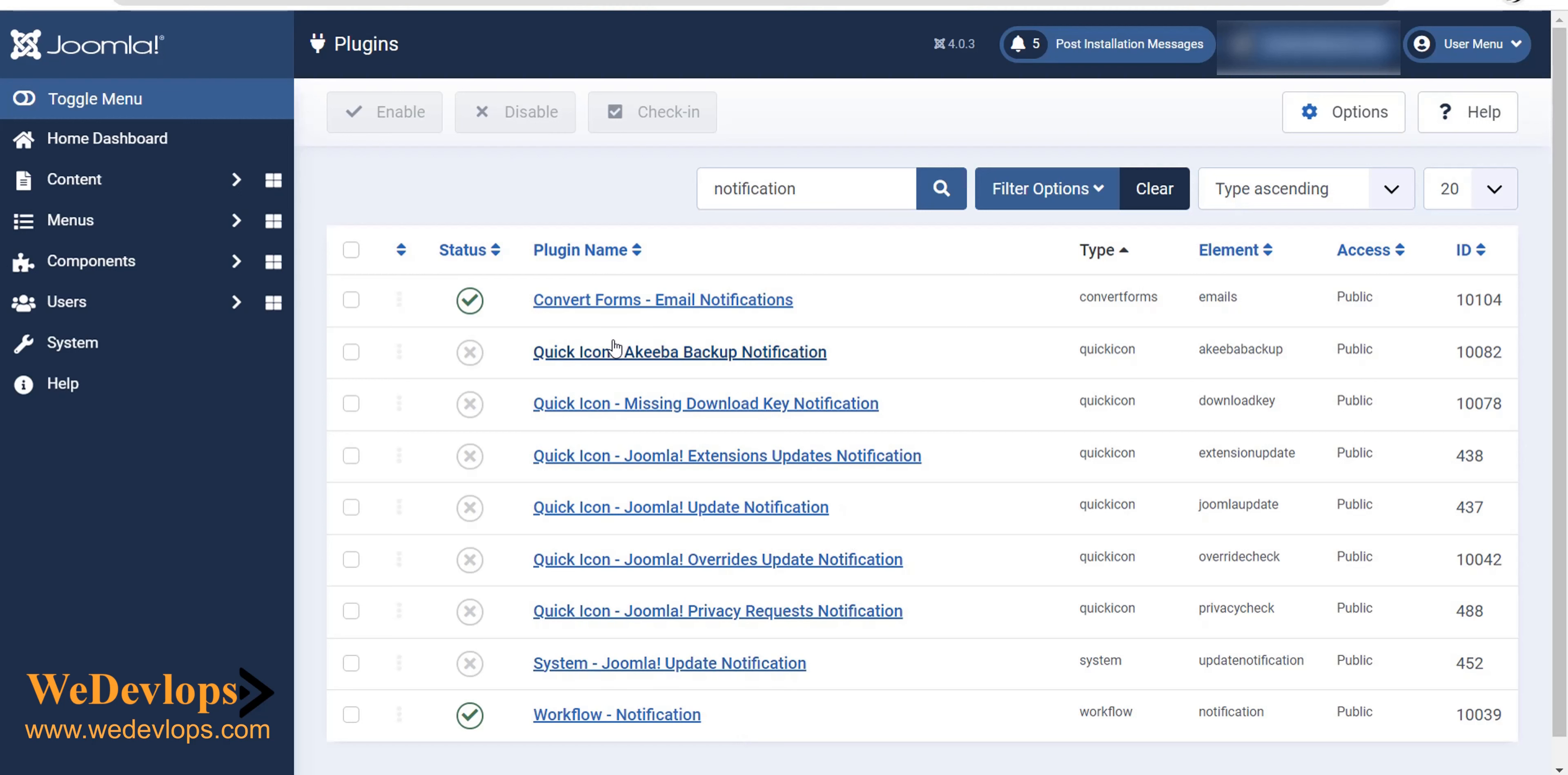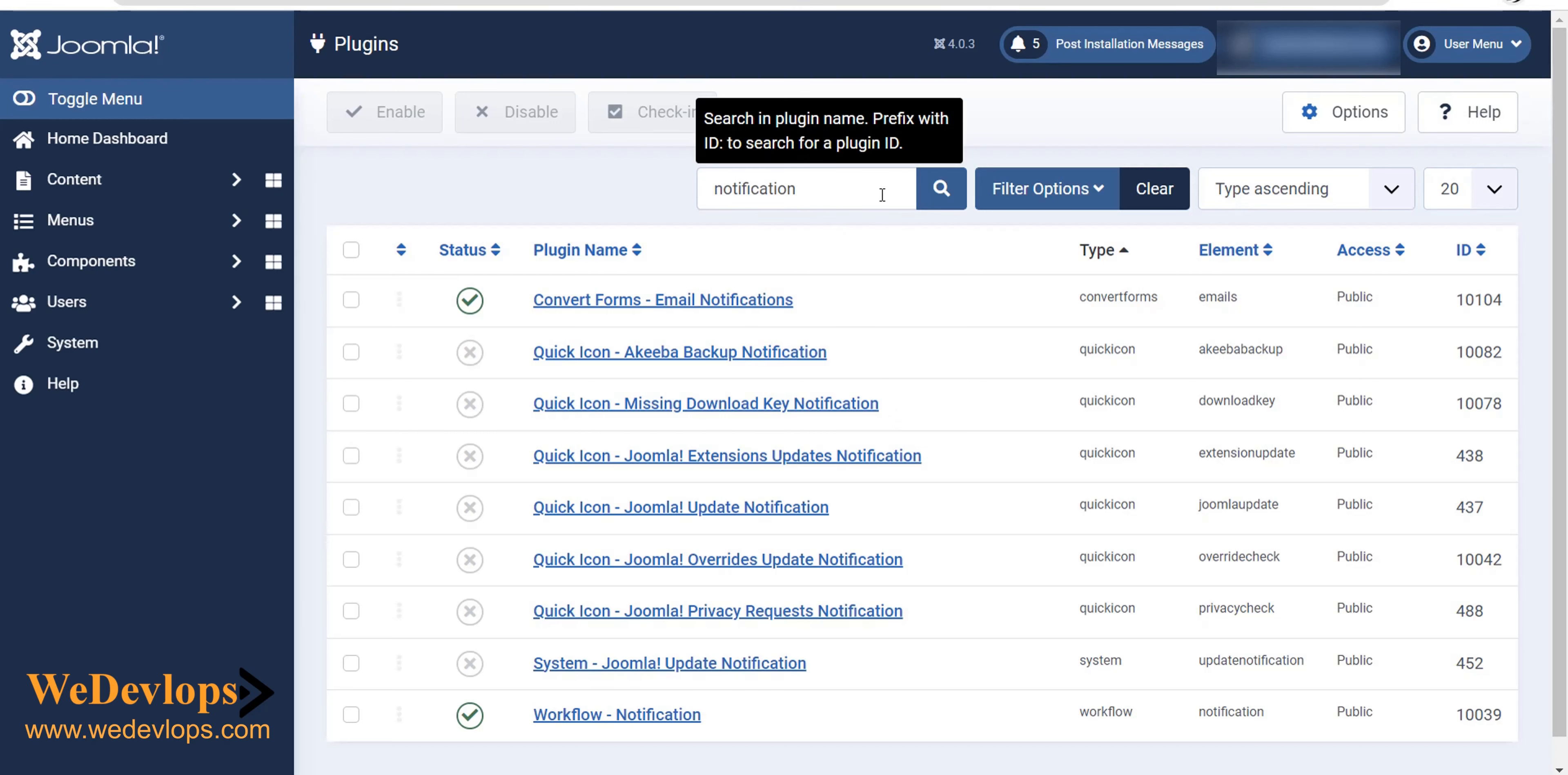But on that particular notification, that is a PHP notification version, so you can search here PHP, search.